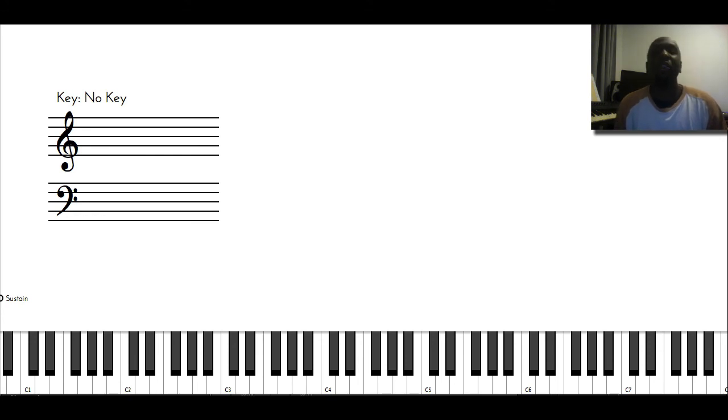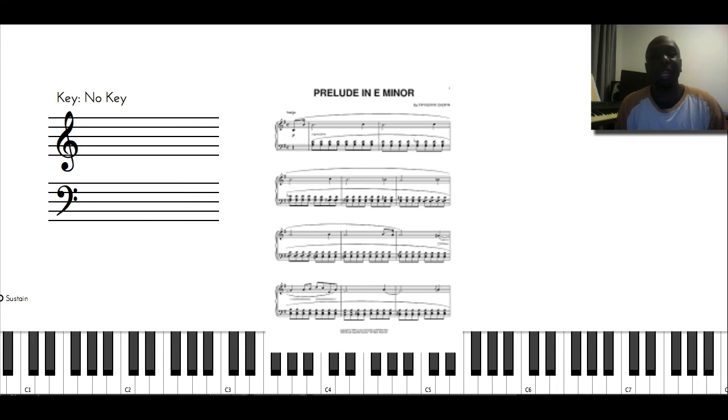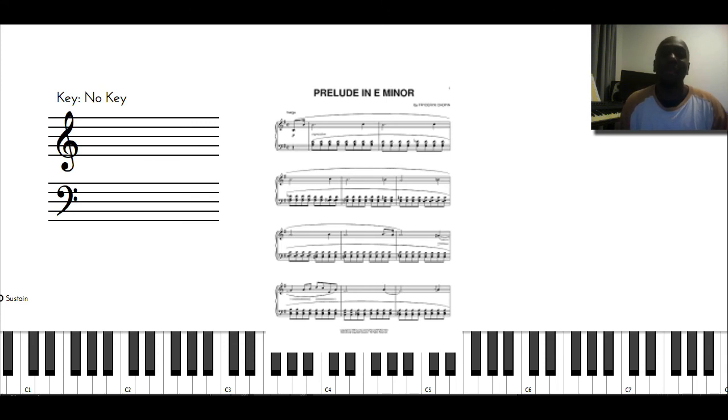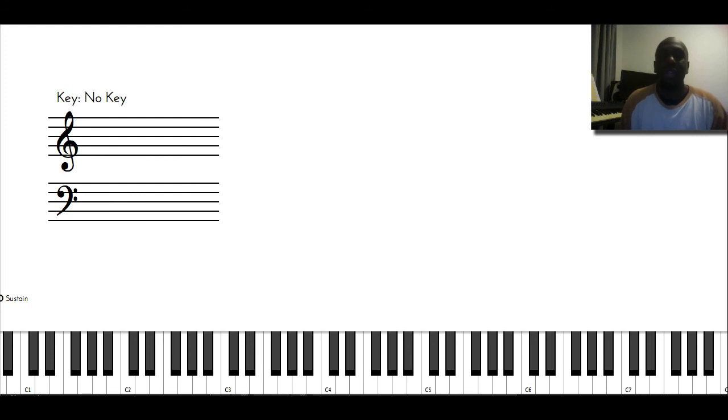I also like reading Chopin preludes. Like some of them are pretty easy, but I like them because they have such an emotion behind them. I guess because Chopin was in the Romantic era when it comes to classical music. So I like Chopin because of that.